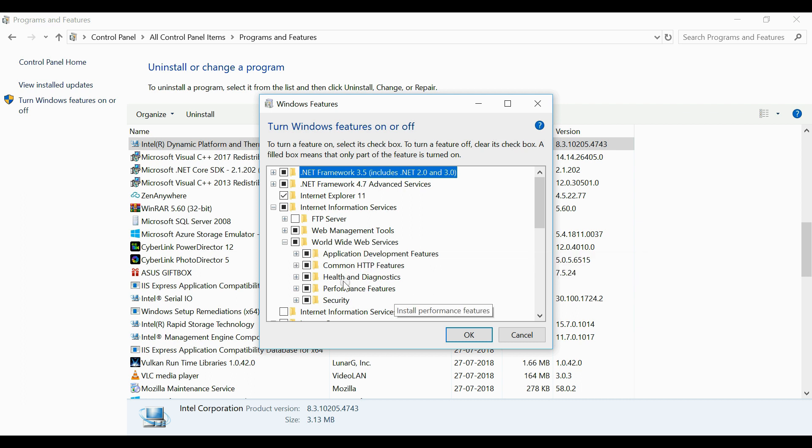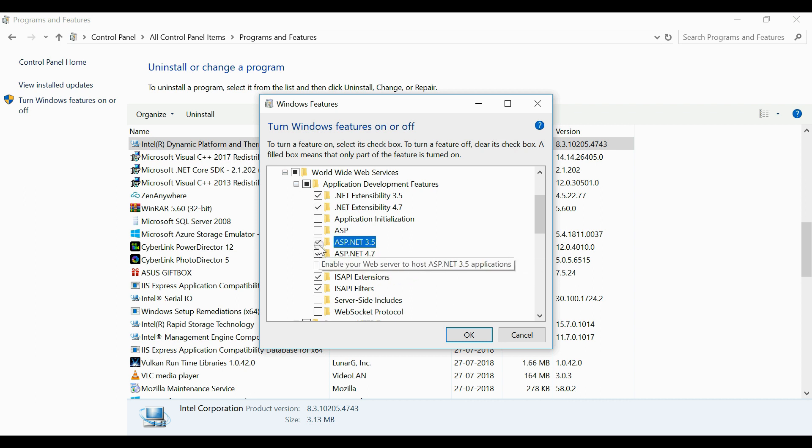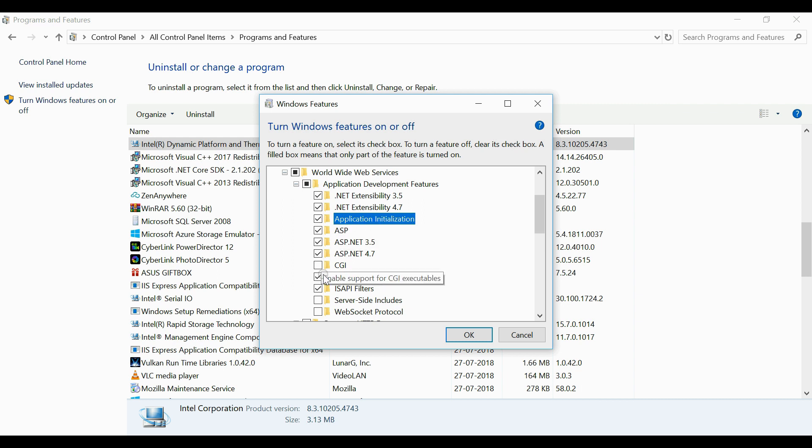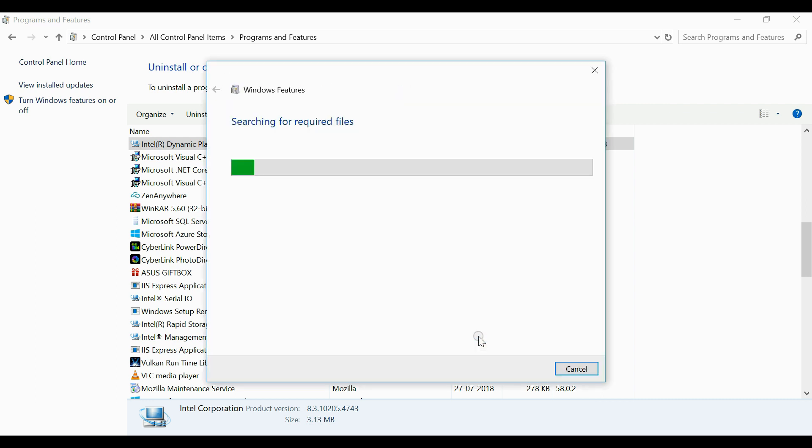Now expand World Wide Web Services. Here go to the node application development features. Select all of them from the list because you need all of them for your development. Now click OK button. This will install all features that is needed for the application pool from the IIS.